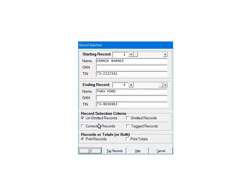On the Record Selection screen, select the Employee Options to print the appropriate forms. Please refer to the help files for more information on the Record Selection screen. Click OK.